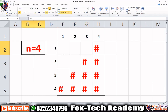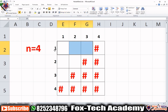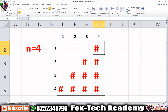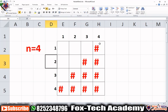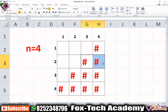If n equals 4, in the first line we need to print n minus 1 spaces, then 1 hash. For the second line we need to print n minus 2 spaces, then 2 hashes, and so on.